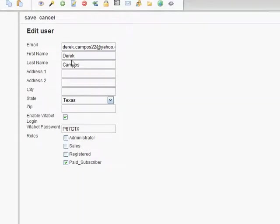As you can see, he already has his Vitabot login checkbox enabled and his Vitabot password is enabled. You do not need to edit any of the roles. If they are a subscriber, the only checkbox they need to have checked is the paid subscriber checkbox.